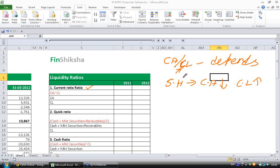Whenever a businessman or shareholder buys goods on behalf of the company, he does not want to pay immediately. He wants to drag payment as long as possible so that his money is not invested in the system but the supplier's money is. So a shareholder wants current liabilities to be higher. When he sells goods, he does not want any receivables — he wants to receive money immediately.